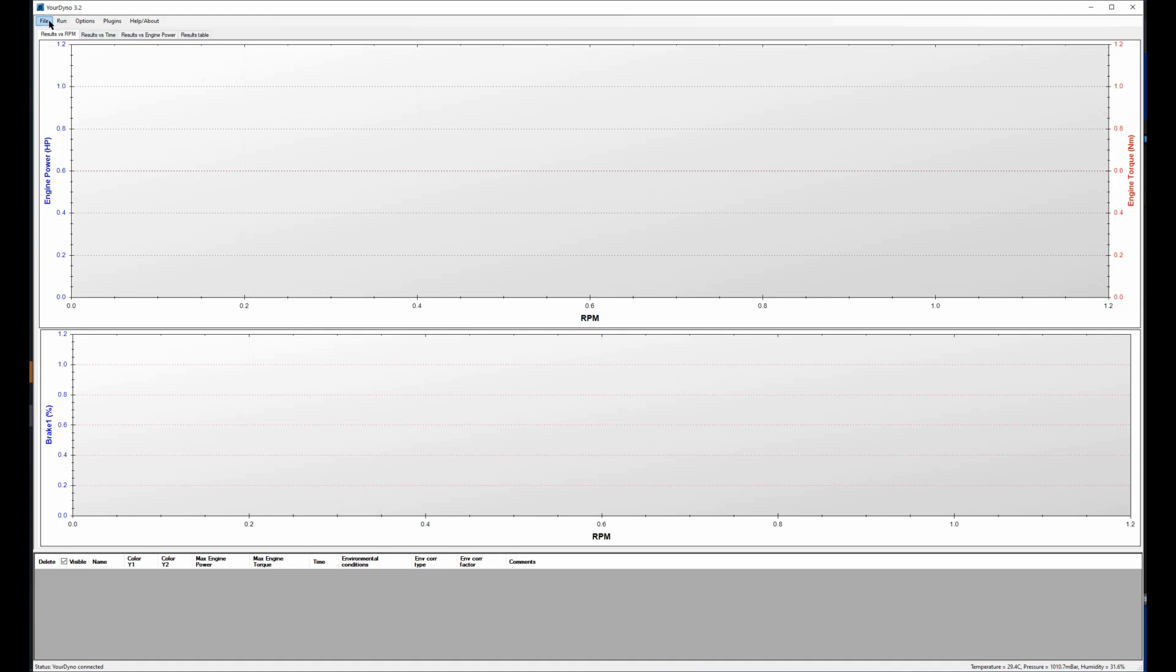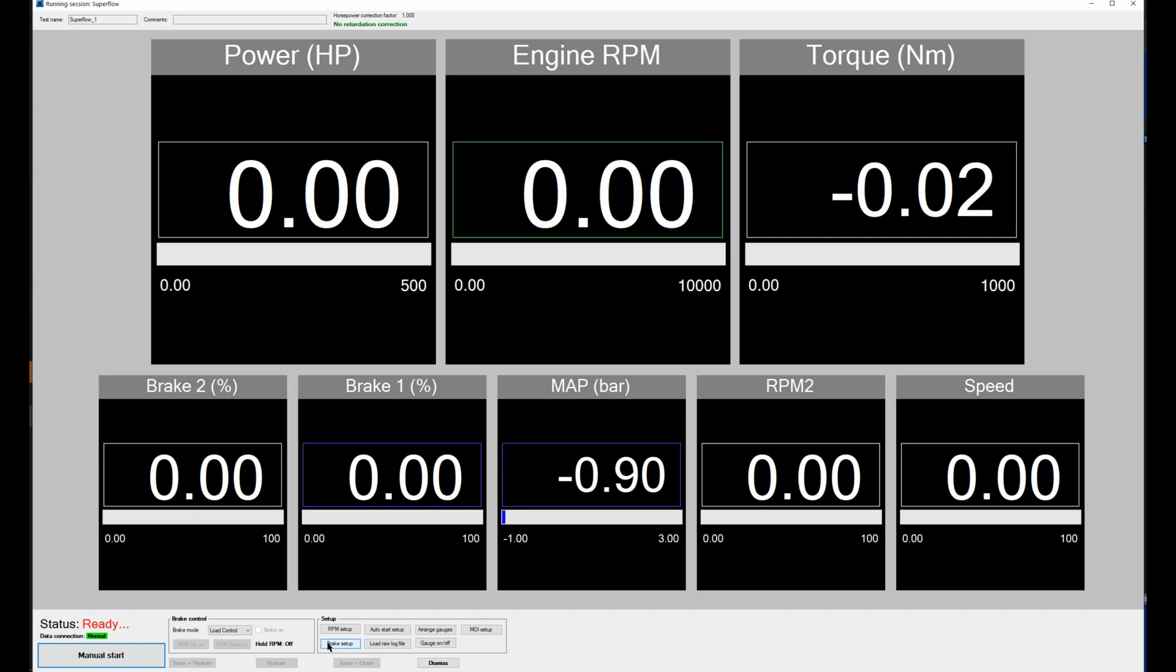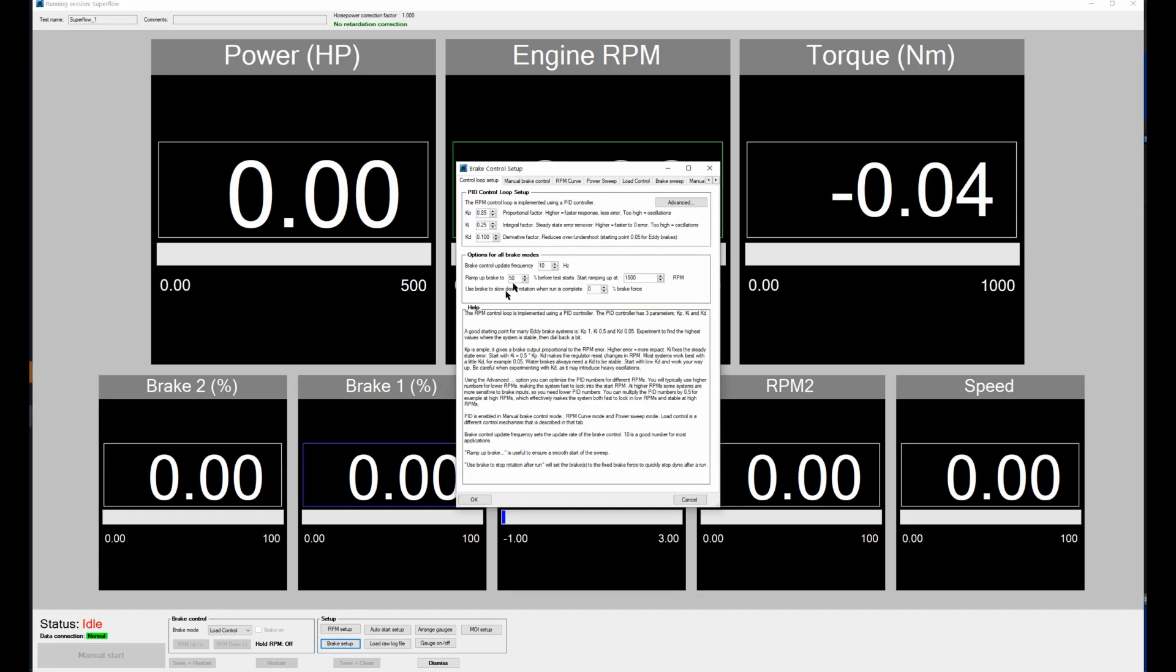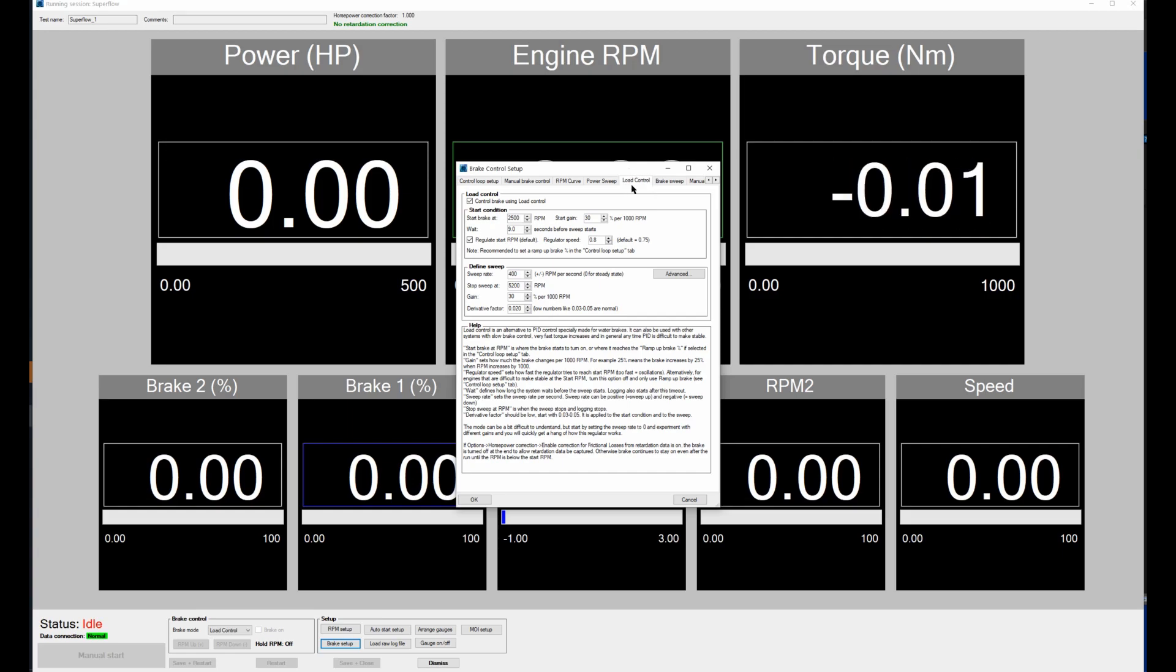The other important thing that it sets up is the brake setup. That's where you define the sweep for example. Let me show you here, that's here in the brake setup. So if you go to load control, this is a special water brake control that we use.